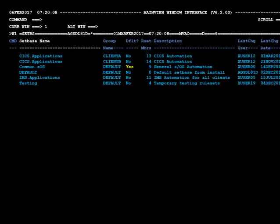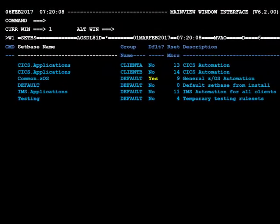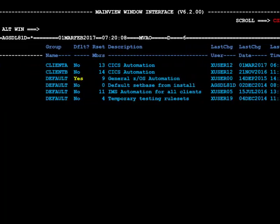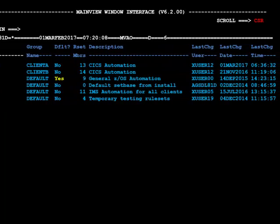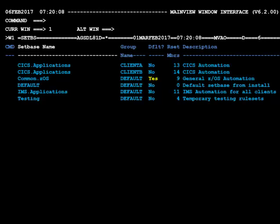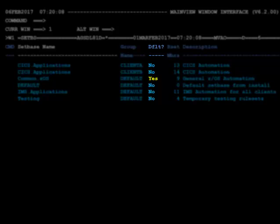This is a sample of the set base view. It shows a list of all set bases and some basic properties of each set base found in the registry. You may have as many set bases as you need. From this view you would use the select line command to drill down to see the rule sets in the set base. Using the select or switch line command sets the set base as the default to be used by other views that need a set base. You can see which set base is currently set as the default by inspecting the column labeled Default — a value of Yes indicates which set base is the default.